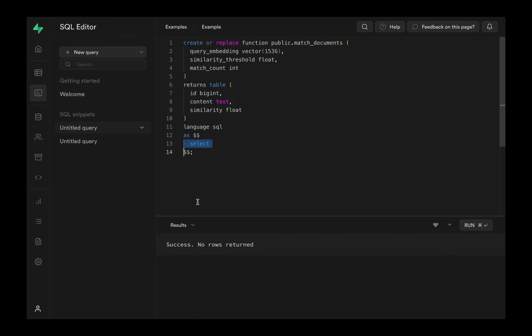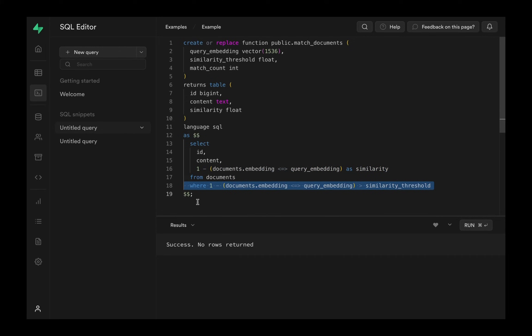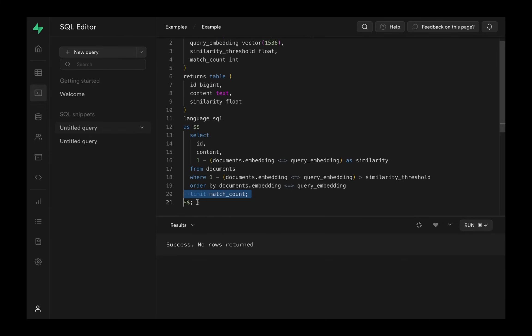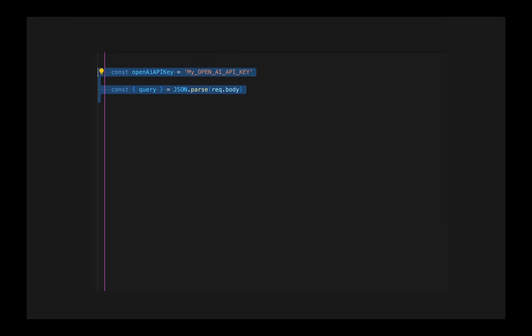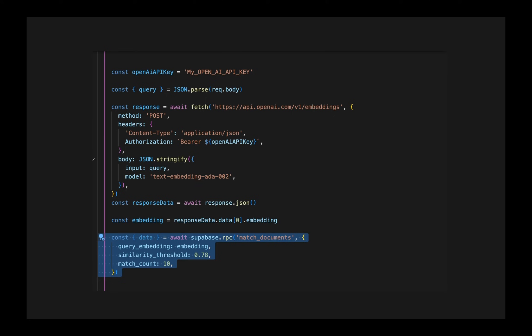Then in the main definition, we grab the ID, content, and dynamically calculated similarity from the documents table. We add a WHERE clause to make sure all the documents returned meet the minimum similarity threshold. We order it by how similar they are, and lastly, we limit it by the match count. Now all we have to do is create an endpoint that accepts a query string, converts it to an embedding, and passes it to the database function.